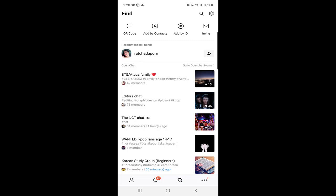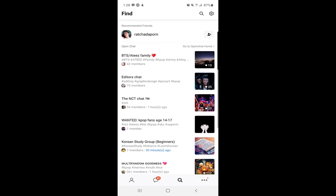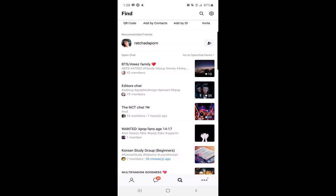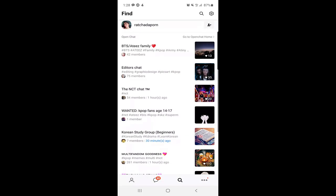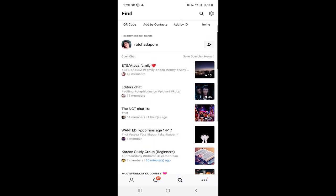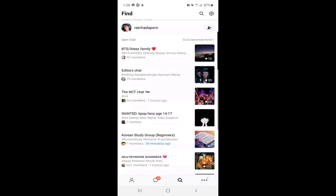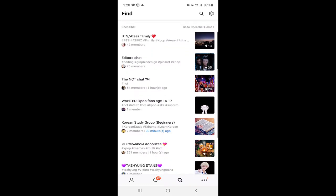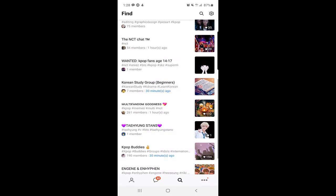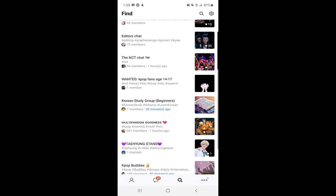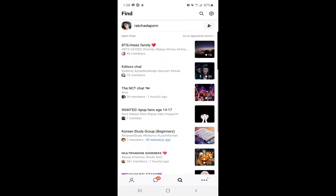When you click, here are some open chats which are recommended for me. As you can see, there are BTS and editor chat and NCT chat. There are many chat groups and you can see down here how many members in those chat rooms. Some have 42, 75, 54 members.